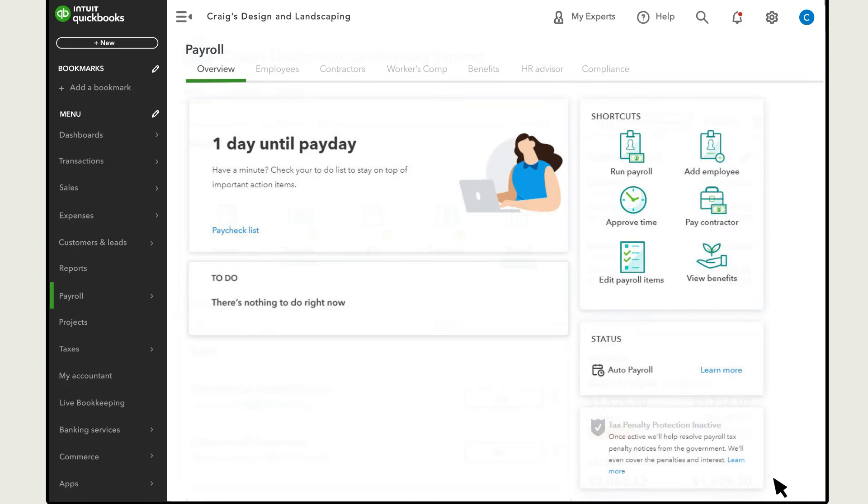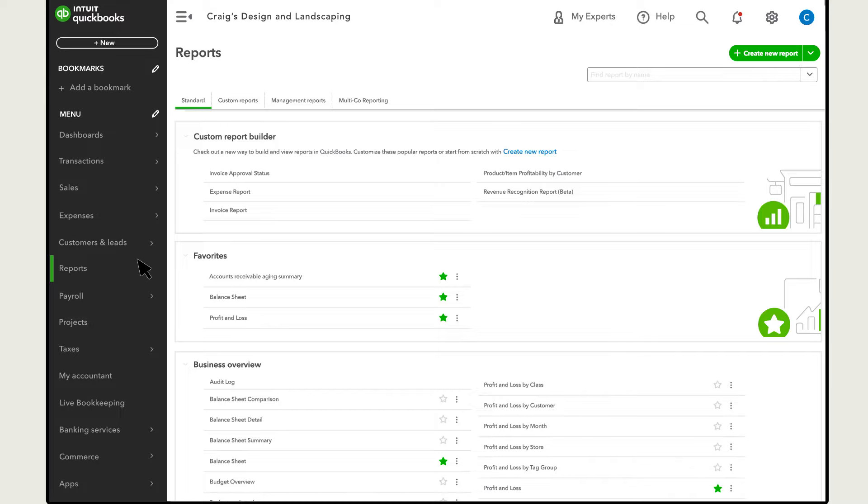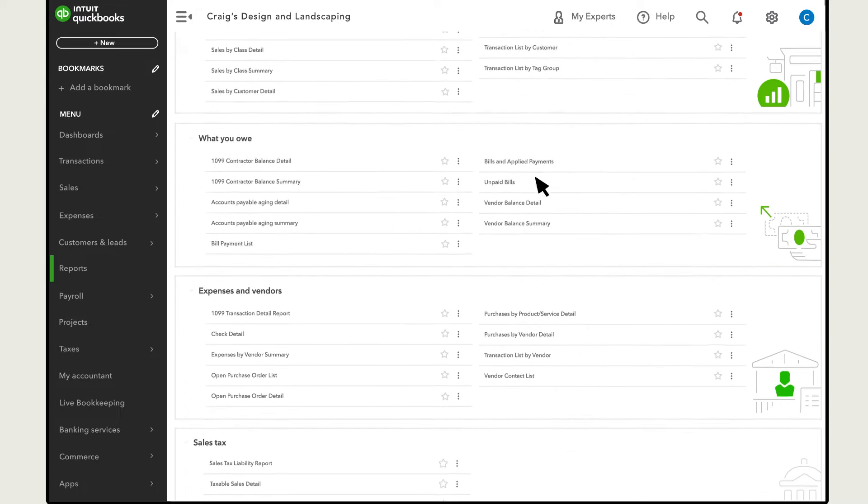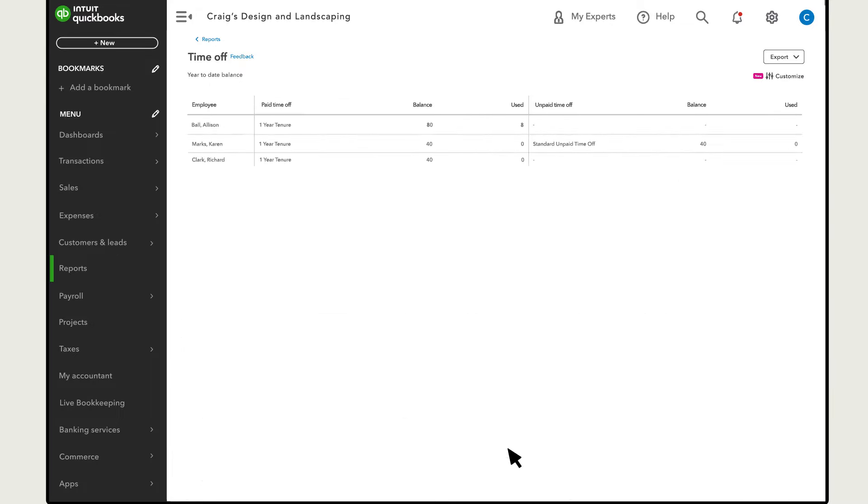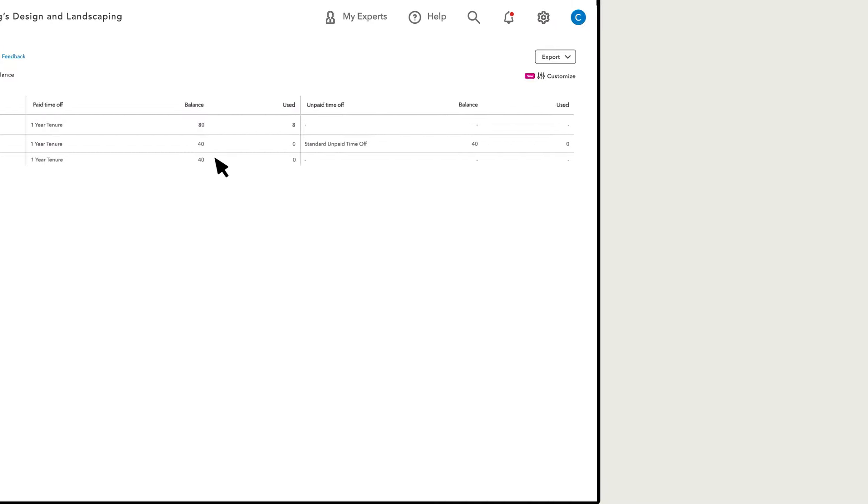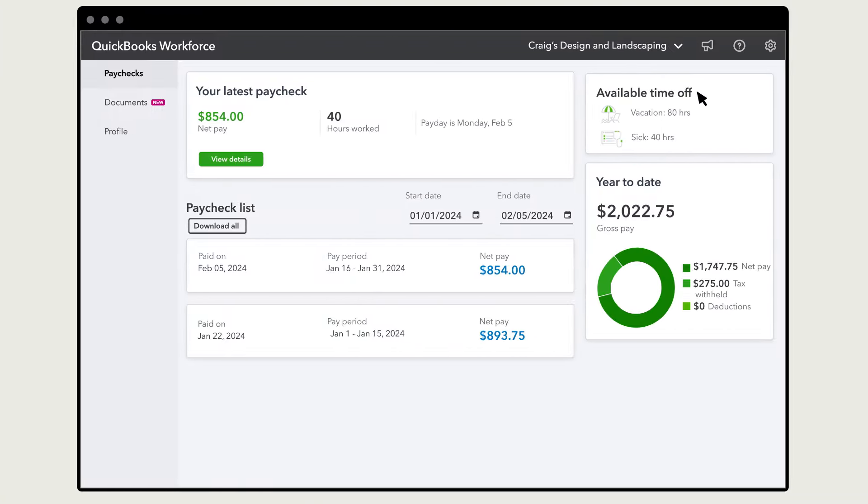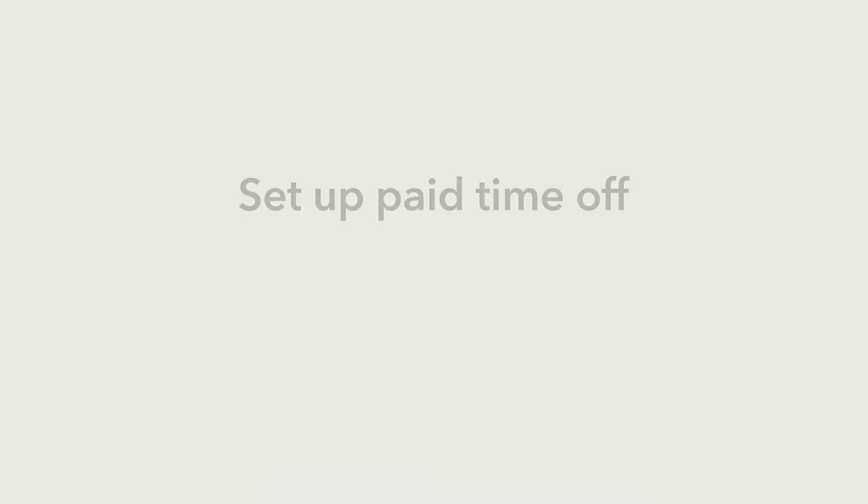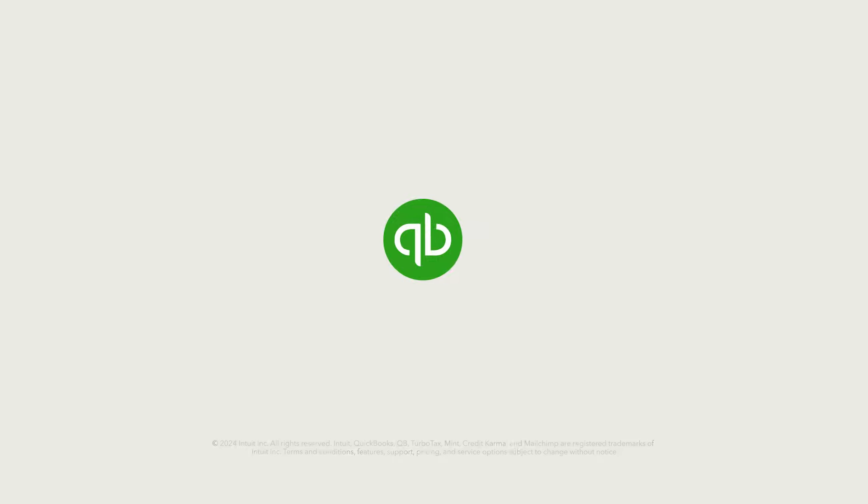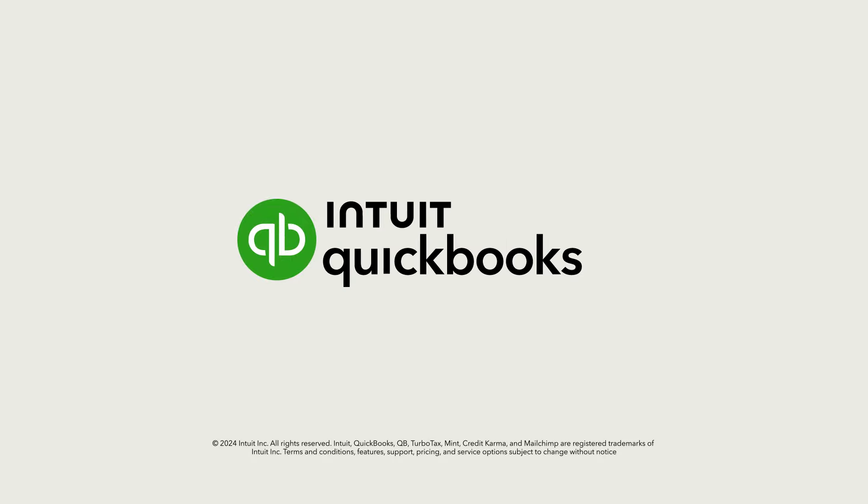There are two ways to track how much time off an employee has. In QuickBooks, you can select Reports and search for Vacation and Sick Leave. This report lists all their time off balances. And if you use QuickBooks Workforce, employees can log into their Workforce accounts to see their available time off hours. Now you're ready to set up, use, and monitor time off in QuickBooks Online.